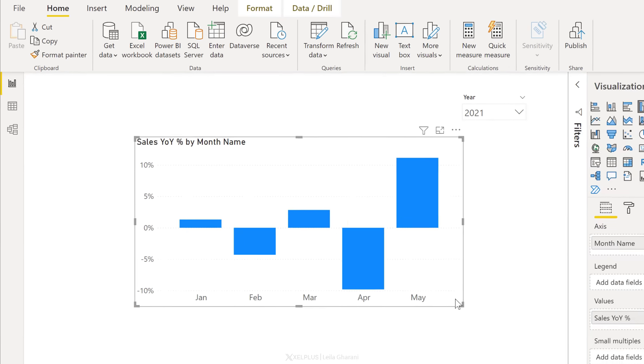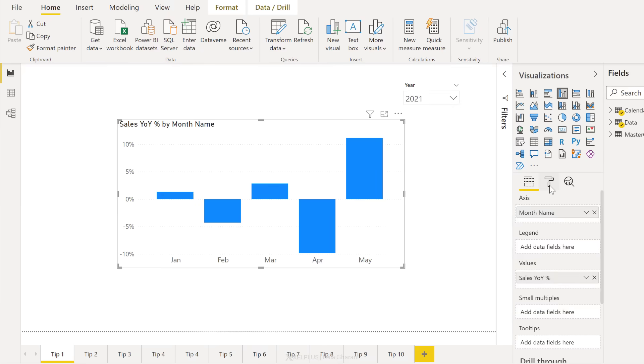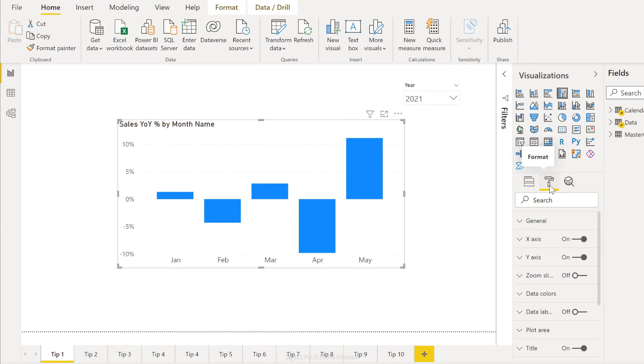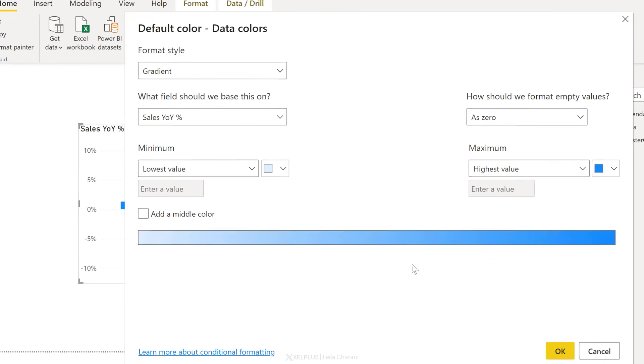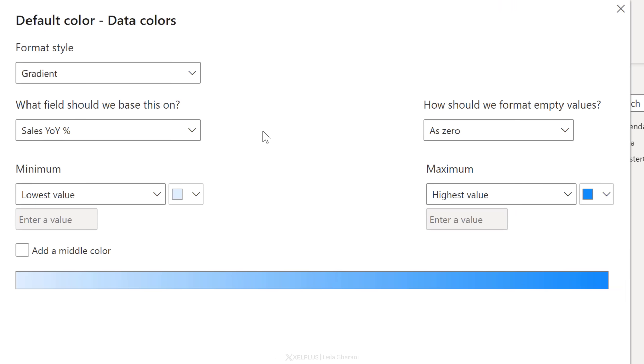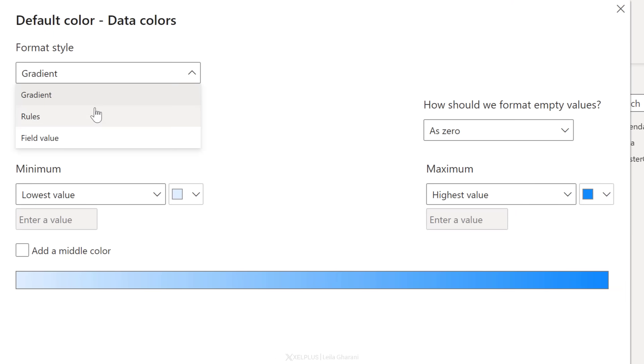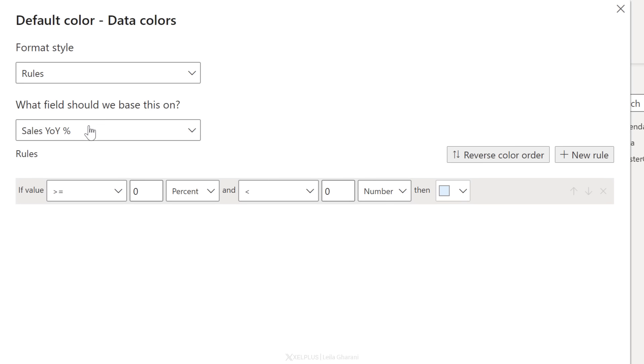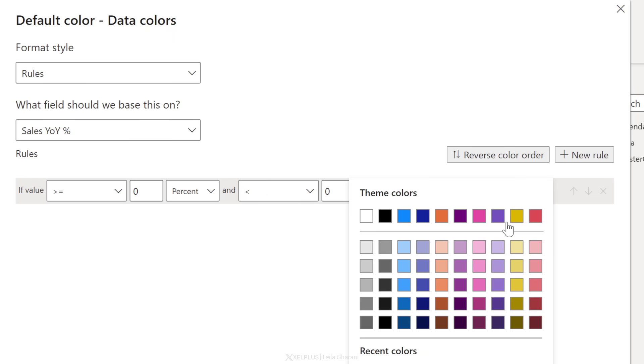To do that, select a chart, go to format options, down here, select data colors, and then click on this effects icon. Here you can decide how you want to conditionally format your chart. I'm going to select rules. The field name is fine. Now we can decide on our logic. So I want negative values to be in red. So if the value is less than zero, it should have a red color.